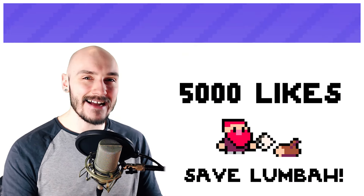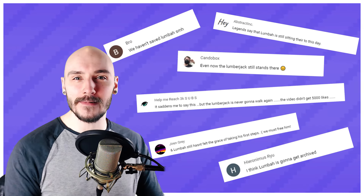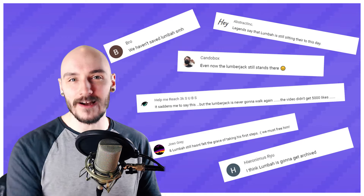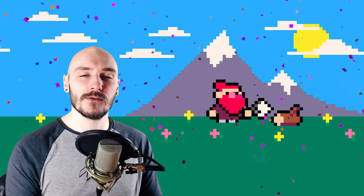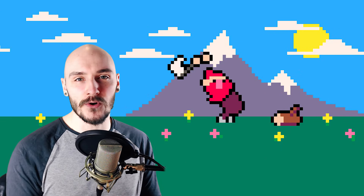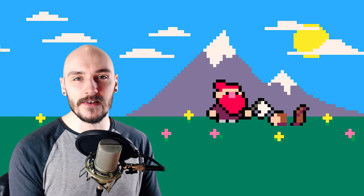I said if this video got 5000 likes we'd save him, and despite all the non-believers you actually did it. So let's make him walk so he can finally take the wood back to his village.